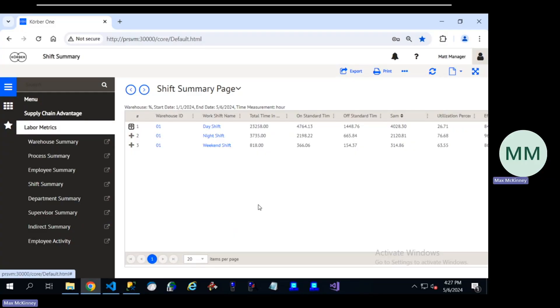In our new labor reporting suite, we built all the information you need to know your labor force at a high level from warehouse all the way down to the employee level.